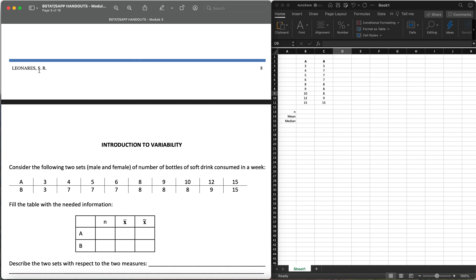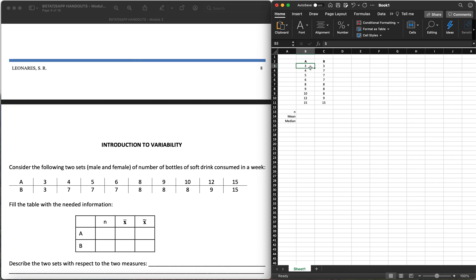So first let's have some activity. This handout is taken from Dr. Sweet Rose Denarius. Consider the following two sets: we have the male and female number of bottles of soft drinks consumed in a week — two sets, female and male. Those who have consumed this number of soft drinks in a week. So let's say A is the males and B is the females. I have plotted them already here in Excel.